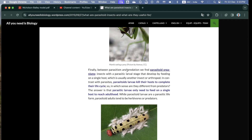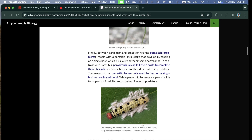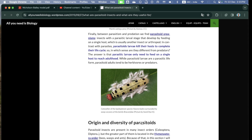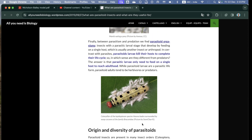Between parasitism and predation, we find parasitoids — organisms with a parasitic larval stage that develops by feeding on a single host, usually another insect or arthropod. Parasitoid larvae kill their host to complete their life cycle, but differ from predators in that they only need a single host to reach adulthood. While parasitoid larvae are parasitic, parasitoid adults tend to be herbivorous or free-living predators.